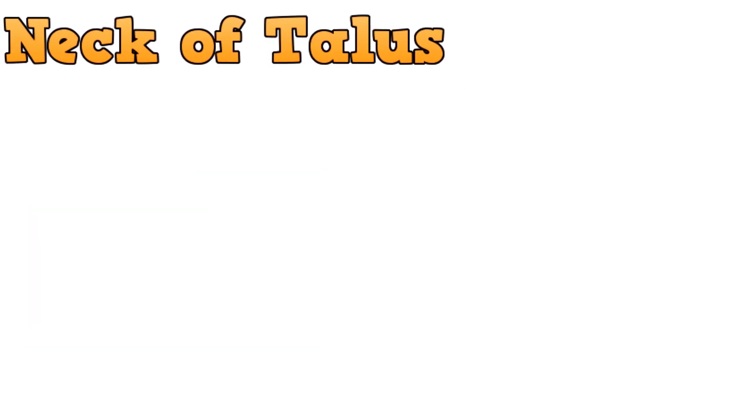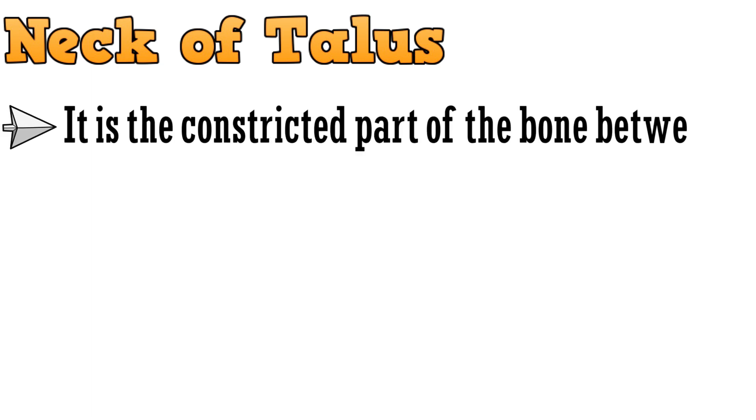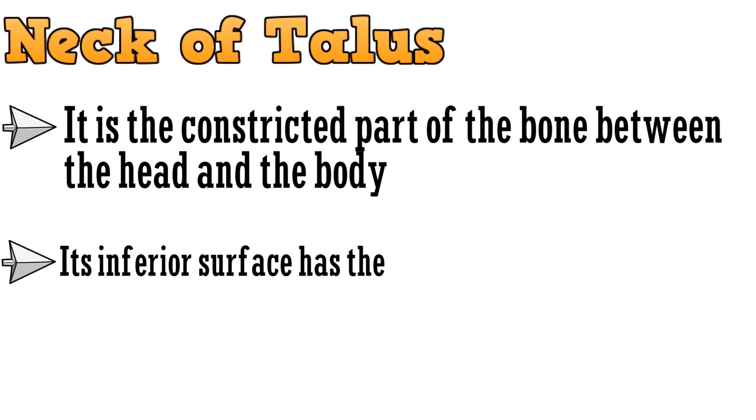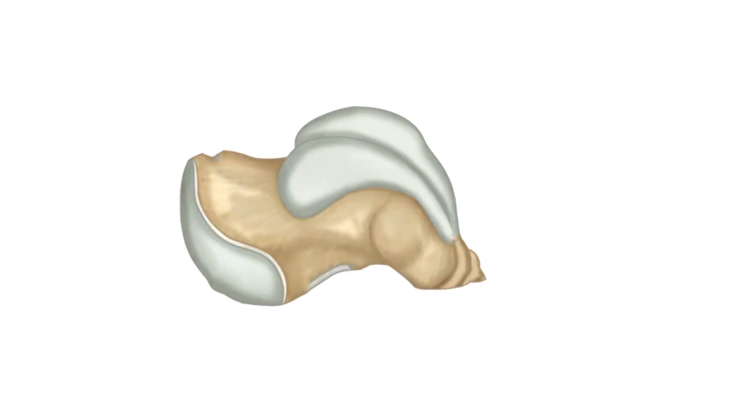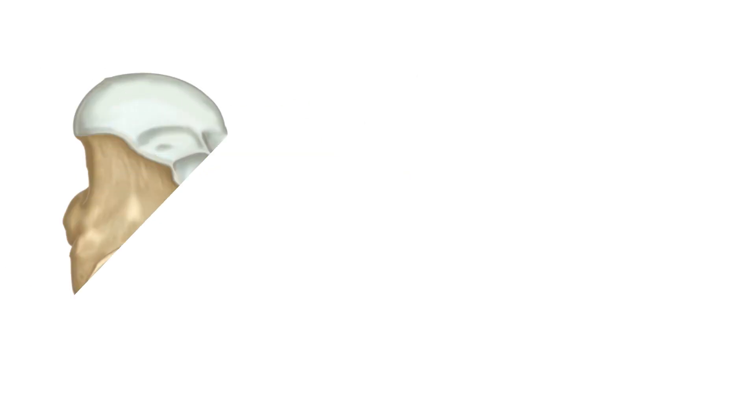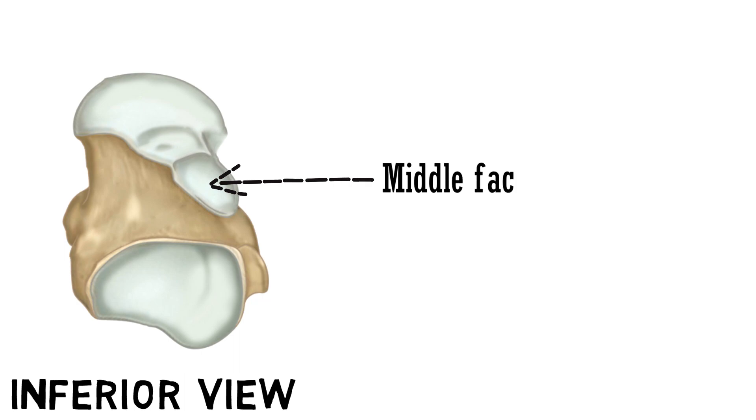Talking about the neck of talus. It is the constricted part of the bone between the head and the body. And its inferior surface has the middle facet for calcaneus. Let's have a look. This part behind the head of talus is the neck. And to see the middle facet for calcaneus we need to see the inferior view. So this facet to the side of the anterior calcaneal facet is the middle facet for the calcaneus.